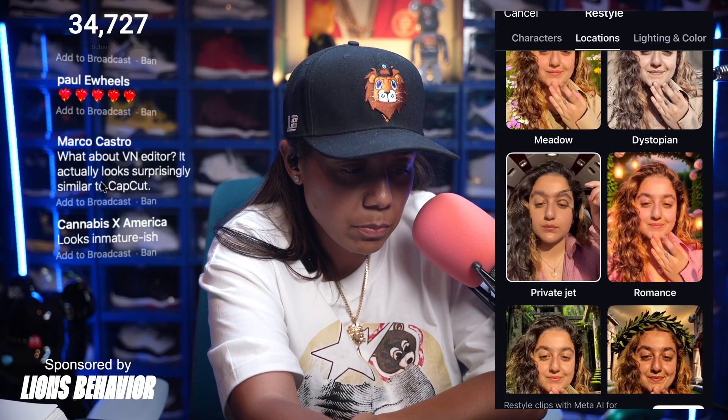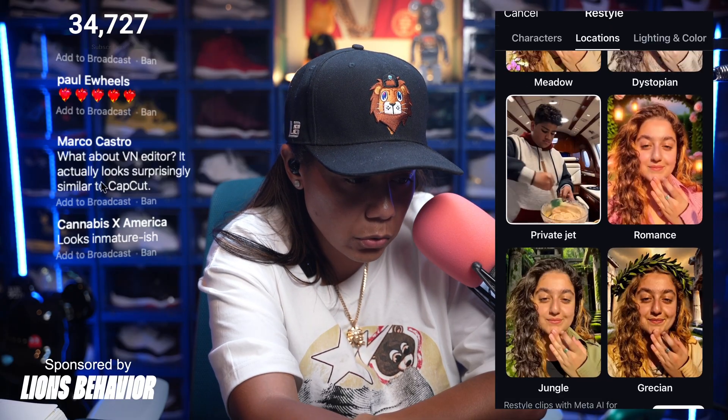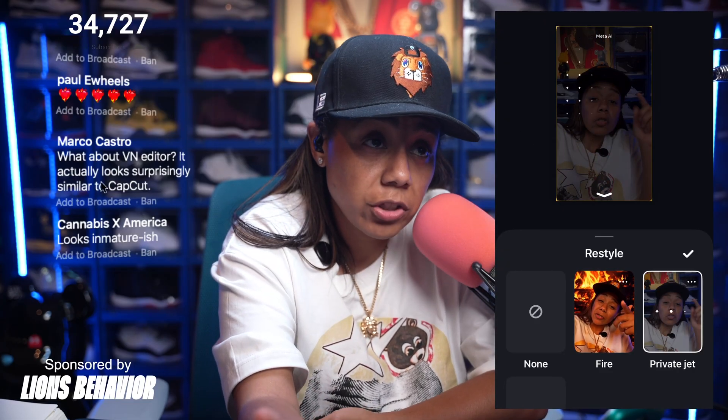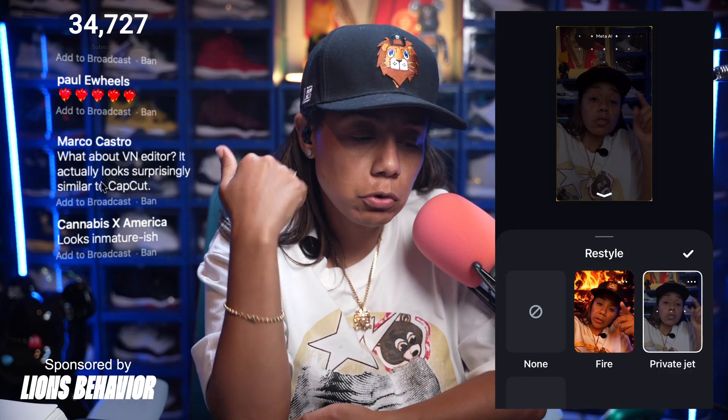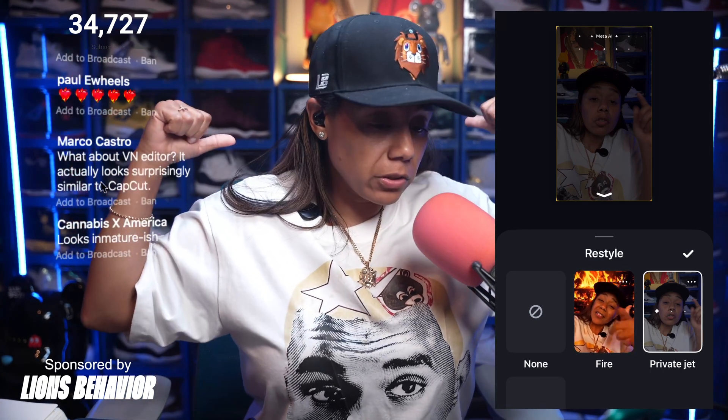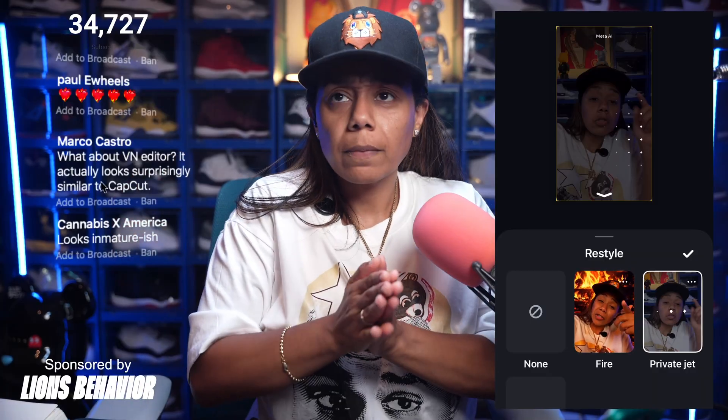It says private jet — let's do the private jet restyle and see how this goes. I think it's cool that you can change to different locations, especially if you use the same background all the time. For very basic edits — trimming, quick cuts, text, filters, GIFs — I don't see why edits wouldn't be a good option. But if you need something way more advanced, I will say InShot.